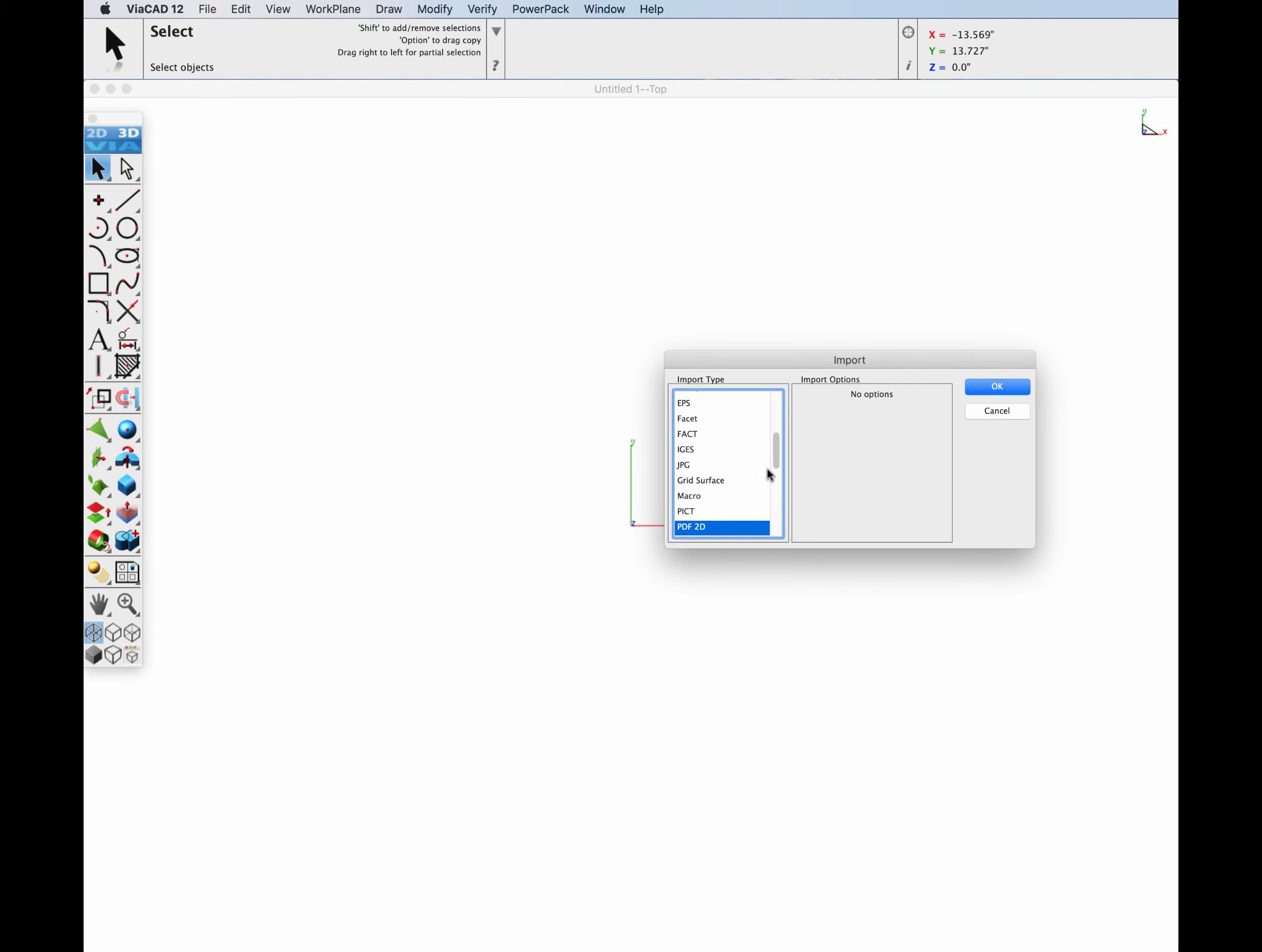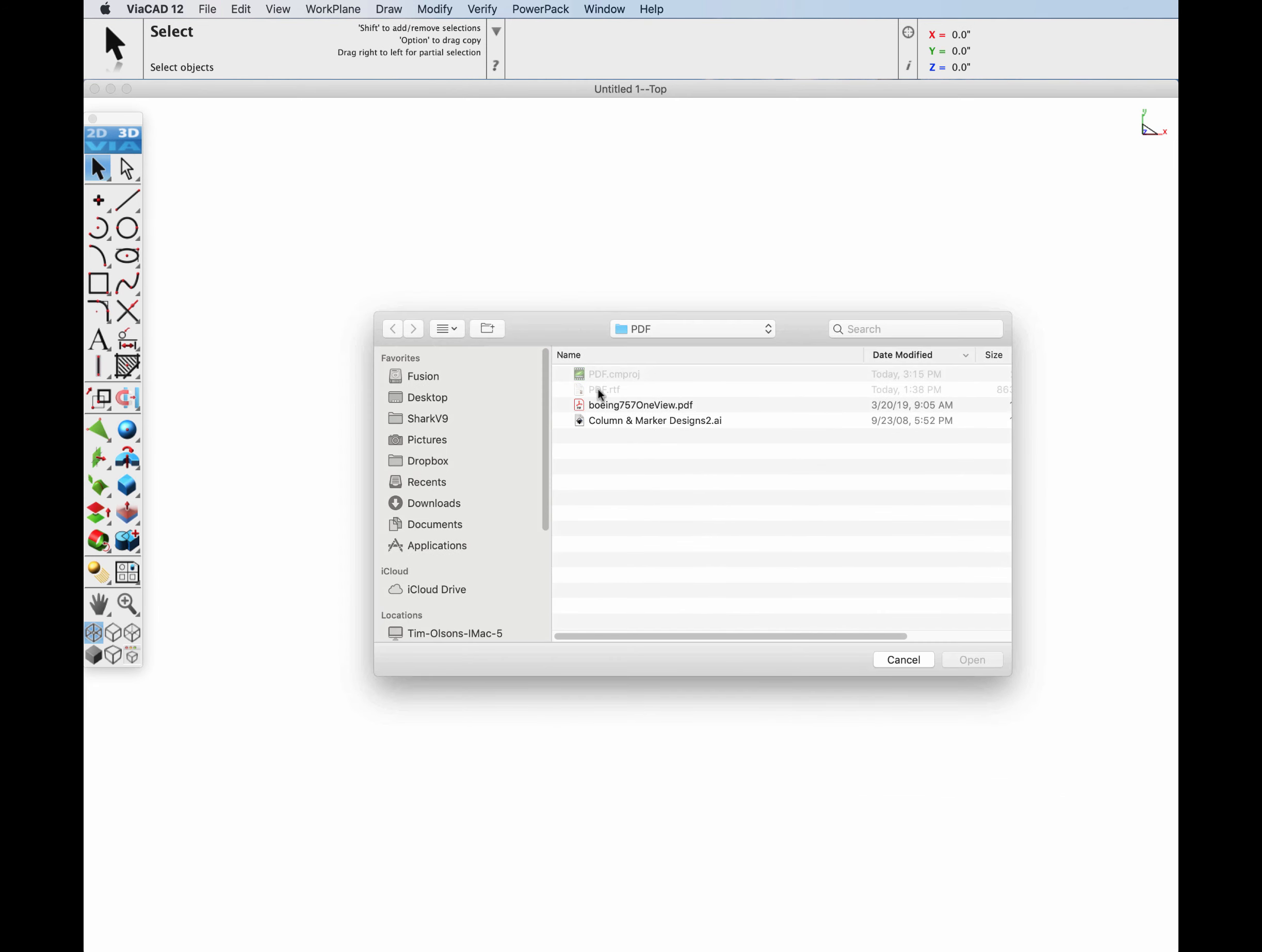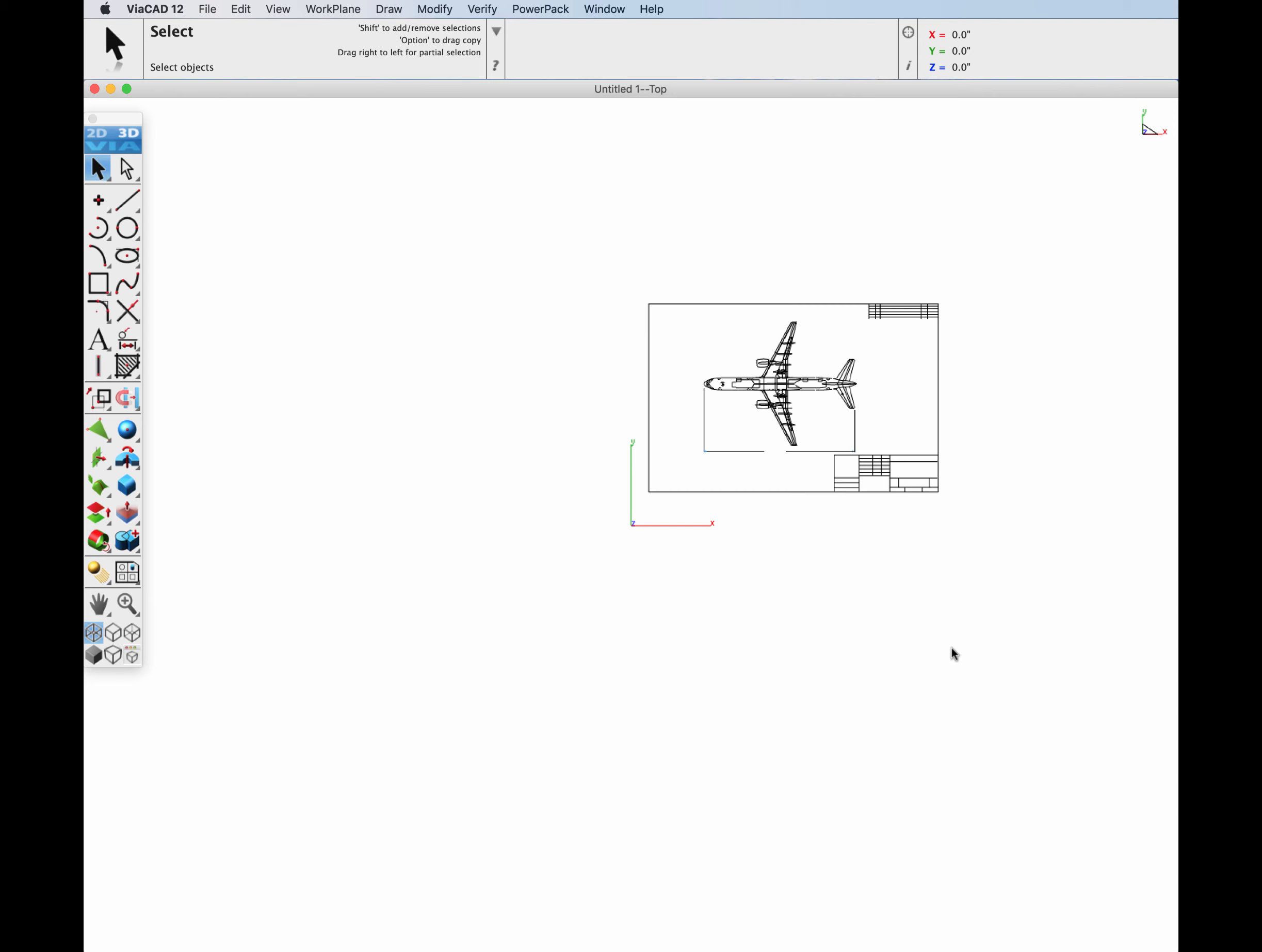To read a PDF file, select the File Import PDF 2D option. Then select the file with the extension .pdf.